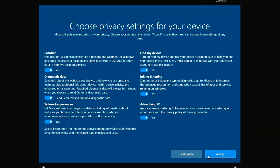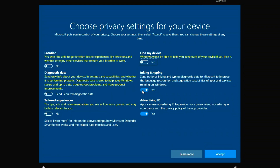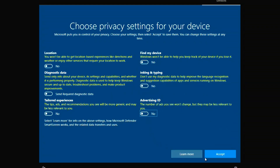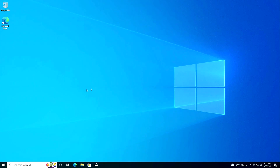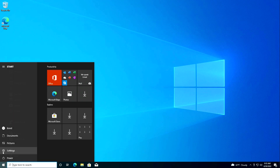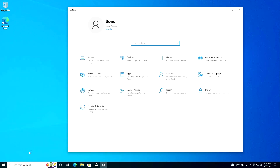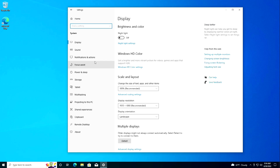Continue clicking Next through the remaining setup screens to proceed through the Windows 10 configuration options.